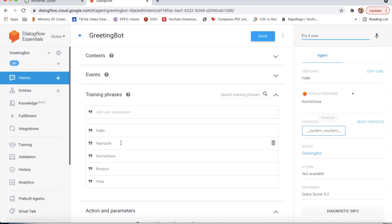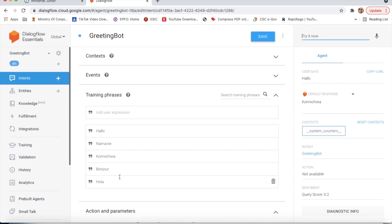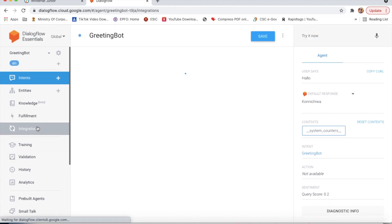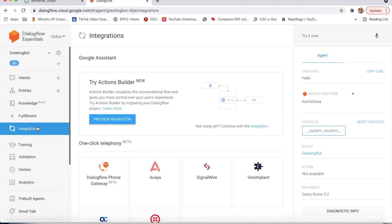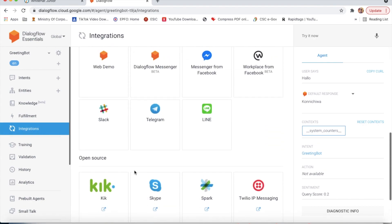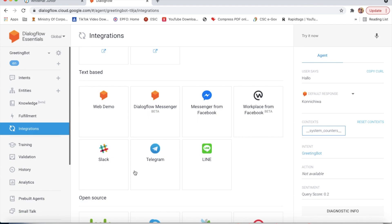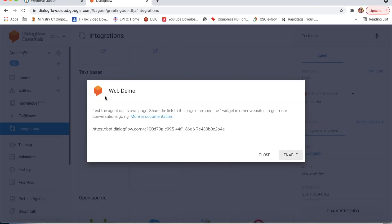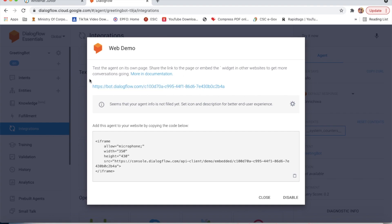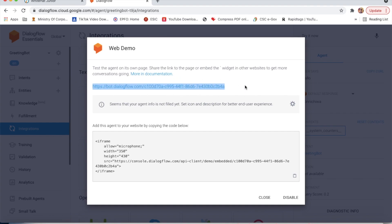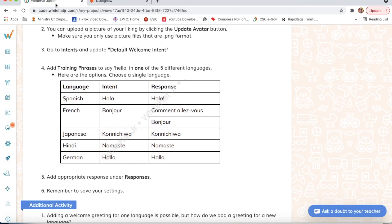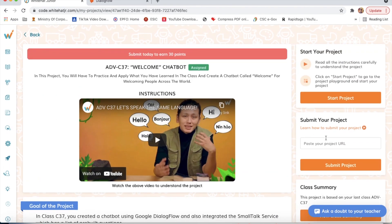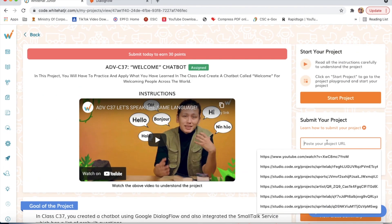It's working properly. Now I will go to integrations, click on web demo, and enable it. Here I will copy this link and paste it.